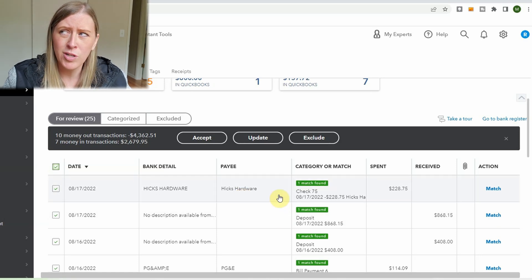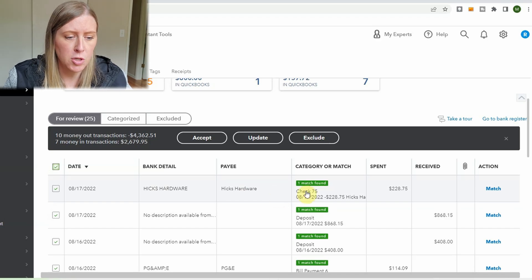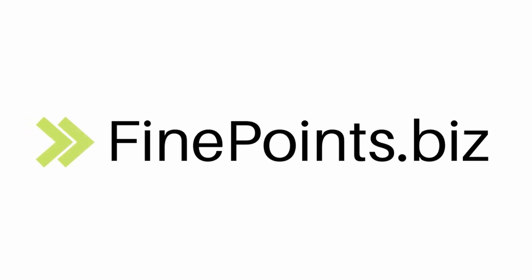What I do is click all of the recognized transactions to select them, and then just unclick any that look incorrect. Usually out of maybe a hundred or more transactions, that's only like two or three. If you don't know me, my name is Morgan from finepoints.biz — I love to help with bookkeeping businesses, so check out my free masterclass and checklist and subscribe if this is helpful.